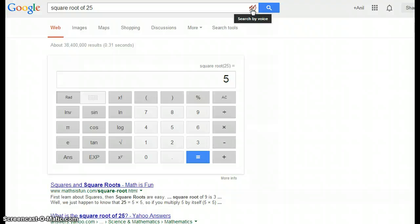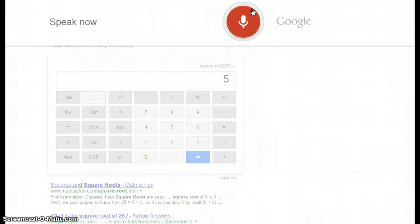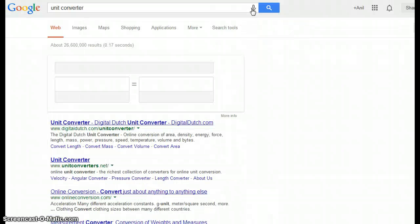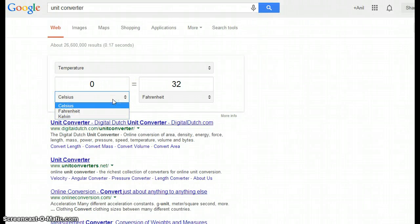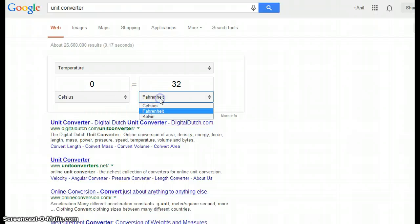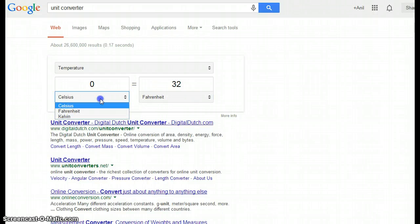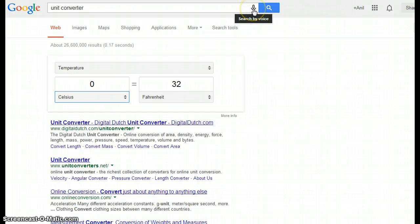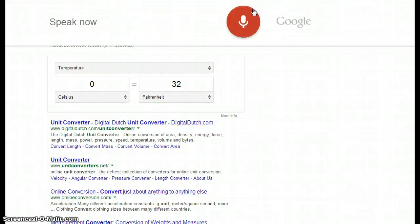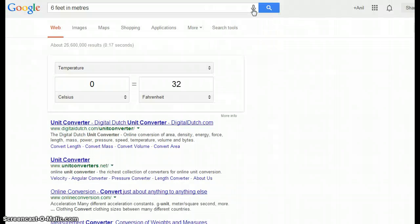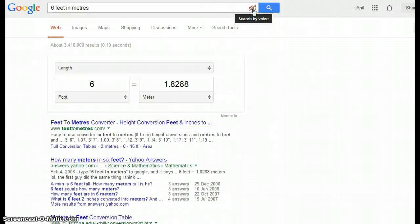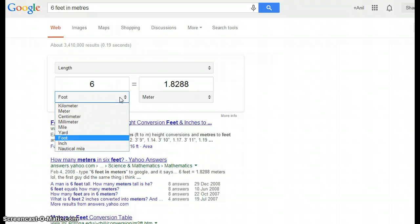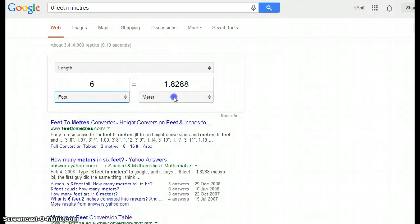Now let's try unit converters. Searching 'unit converter' — you can convert one unit to another. For example, searching 'six feet in meters' — six feet is 1.83 meters. You can change one unit to another unit here.